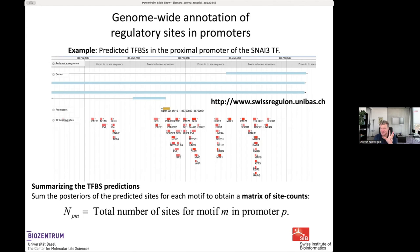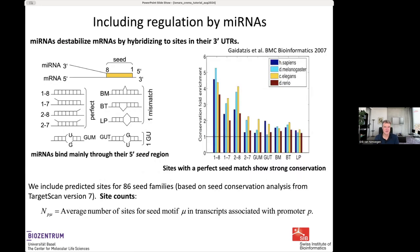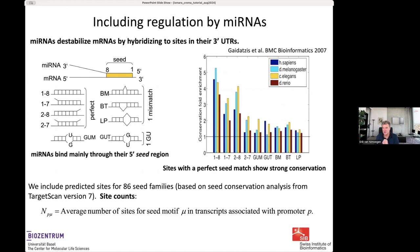We also predict binding sites for microRNAs using tools developed in collaboration with other labs. We look in the three-prime ends of transcripts and predict binding sites for microRNAs that may regulate translation efficiency and stability. For each microRNA and each promoter, the site count is the sum of binding sites in the three-prime UTRs of the transcripts associated with that promoter.